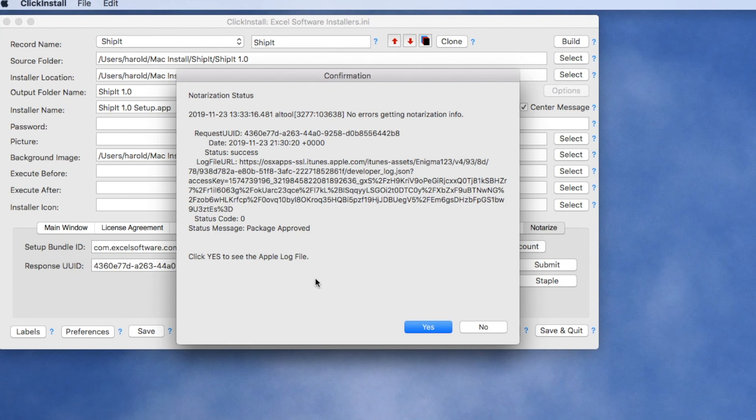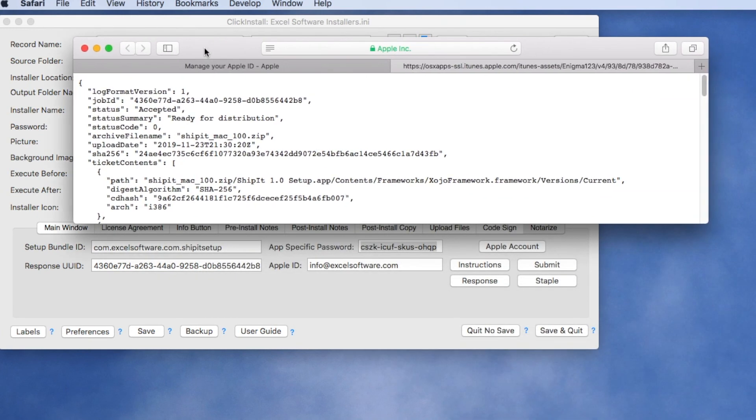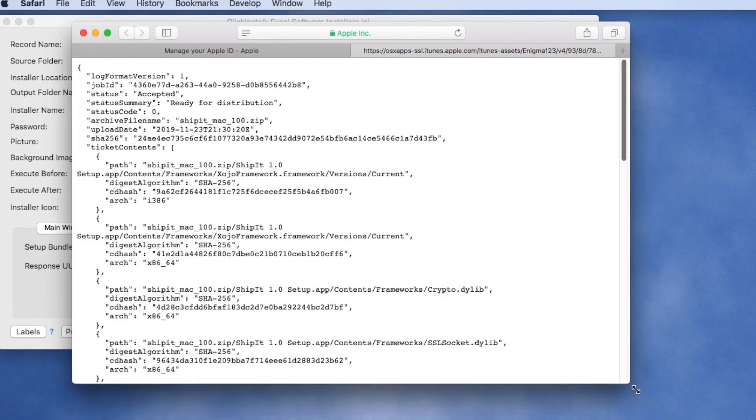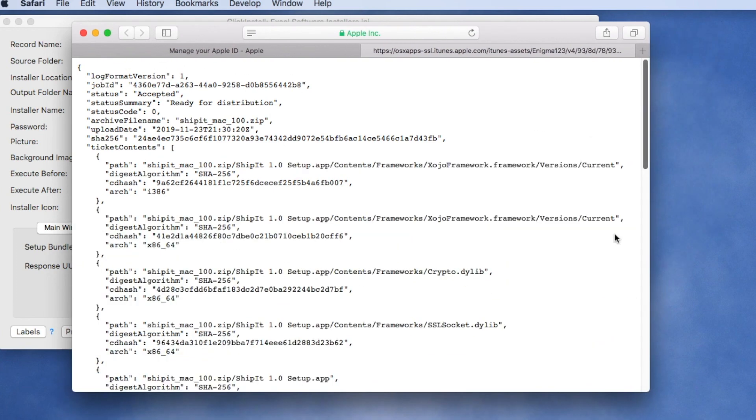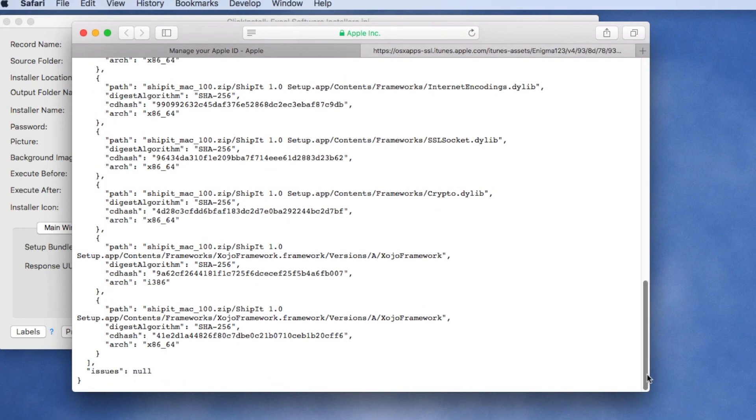And here we can see it has actually been approved and there's a log field that gives more information. If we click that field we can look at details of the process and if we scroll to the very bottom we see any issues that Apple may have identified with your installer. Here we see there were none.